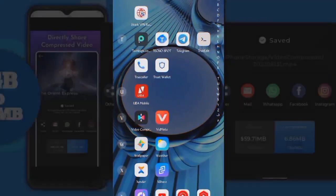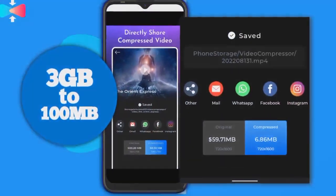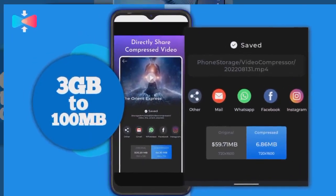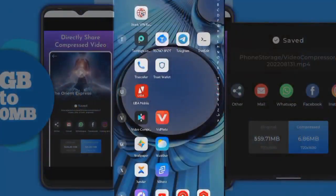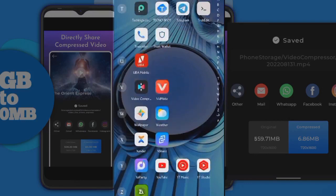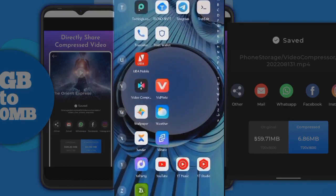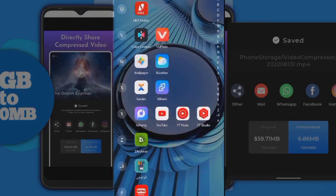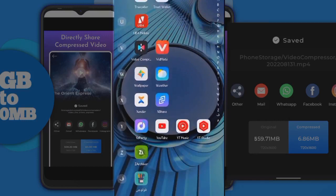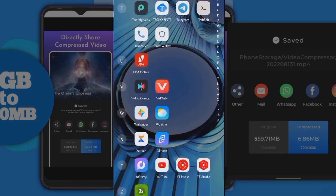Good day guys, welcome to this tutorial. We are going to learn how to compress our video. Some people complain about the memory space their video is going to consume, so there is this powerful compressor I have — you use it to reduce the size of your video.